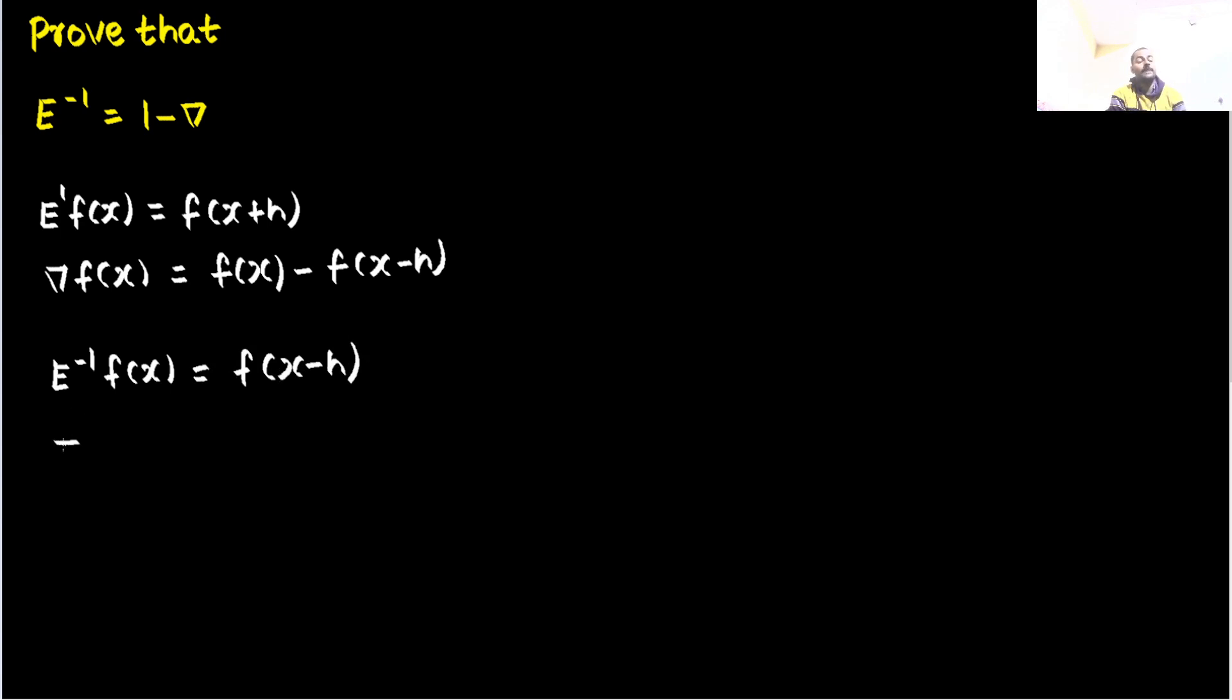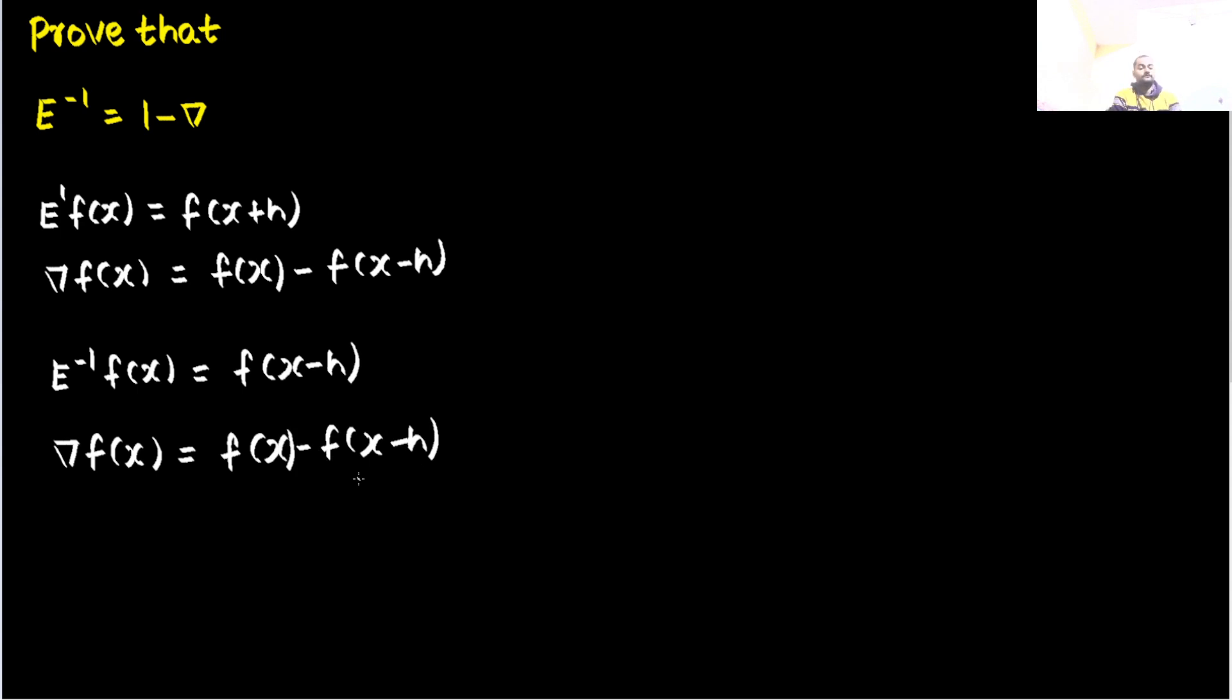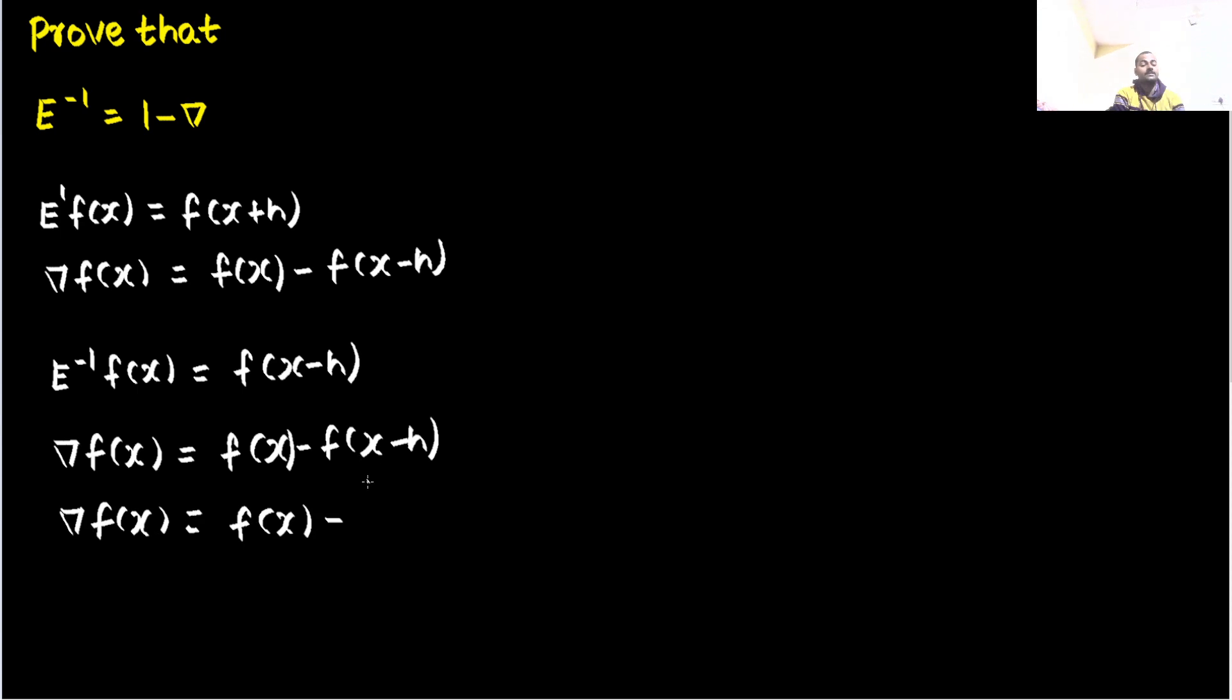If you find backward difference of fx, that will be f of x minus f of x minus h. In place of f of x minus h, we can use e power minus 1 fx.